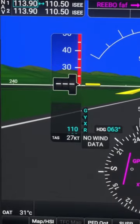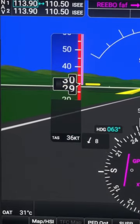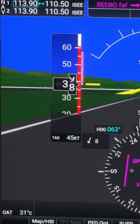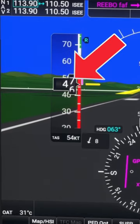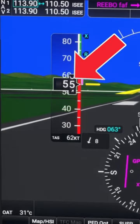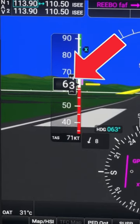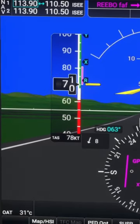Hey everyone, Mark here. Let's see if we can cover all the features of the G1000 airspeed indicator in less than a minute. Your current indicated airspeed is shown in knots at the center in the black box, which is how many nautical miles per hour you're traveling.